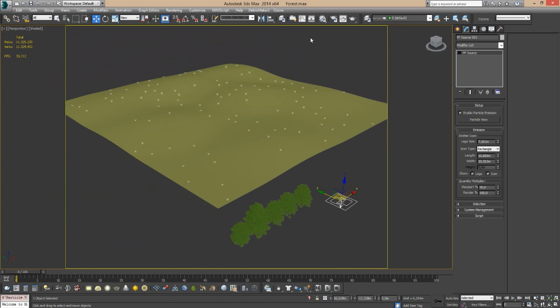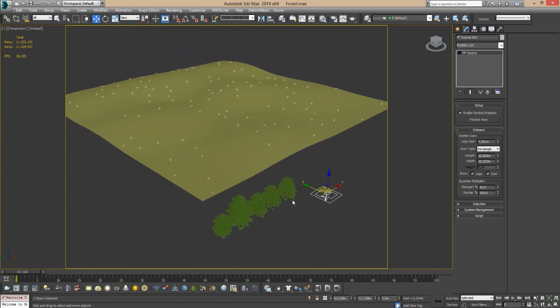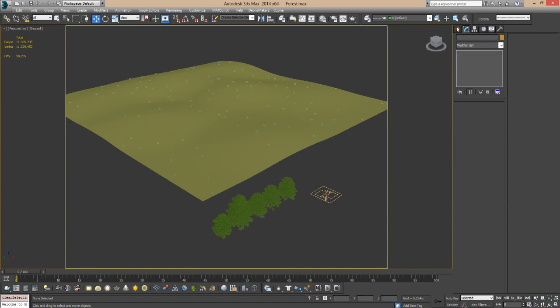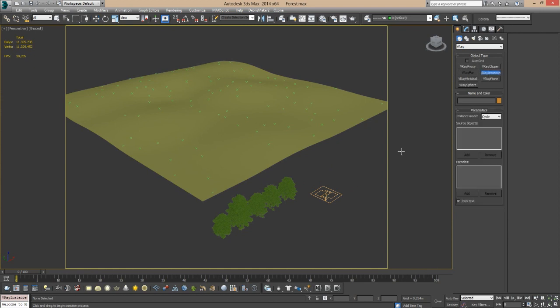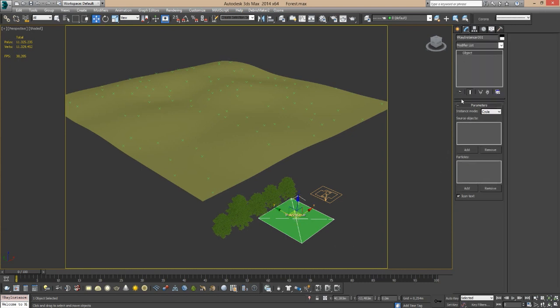That's it, a very simple setup. If you know anything about particle flow, you can come up with something a lot more complex. Here I have five different tree models, all found on the internet. Here's the thing: you come here and you find V-Ray Instancer. It's available with the latest update for V-Ray 3.1 and just put it here.